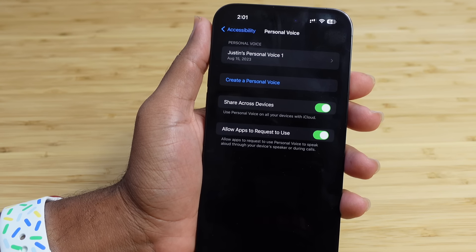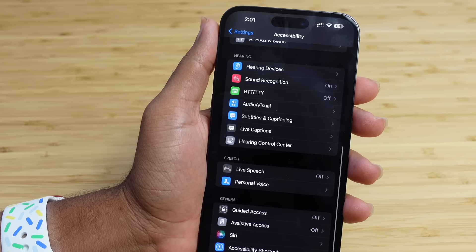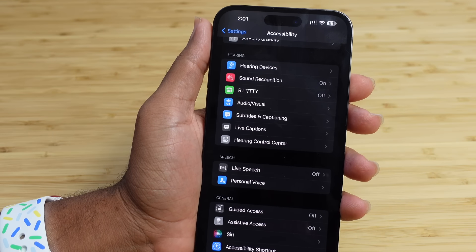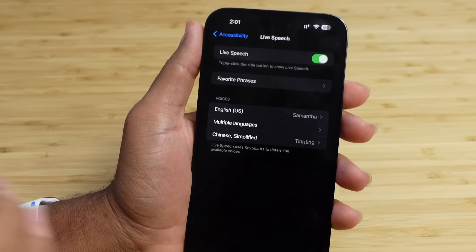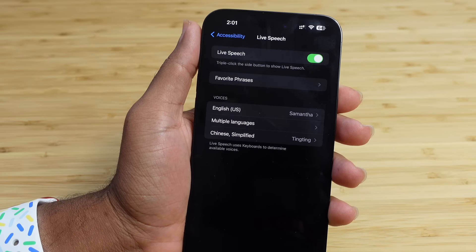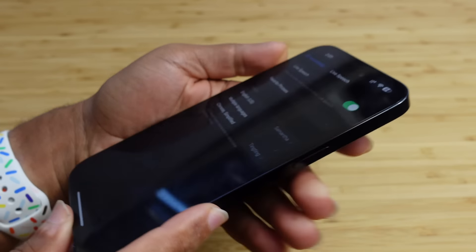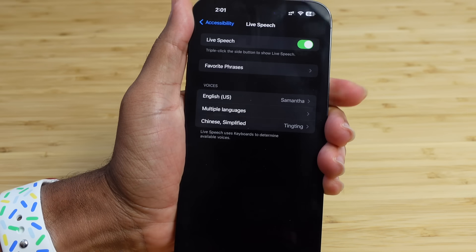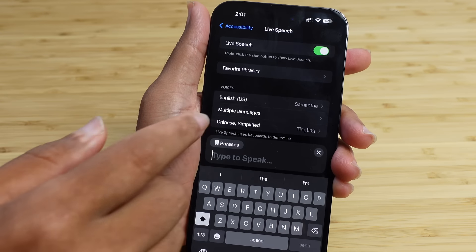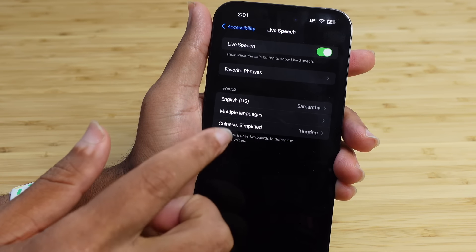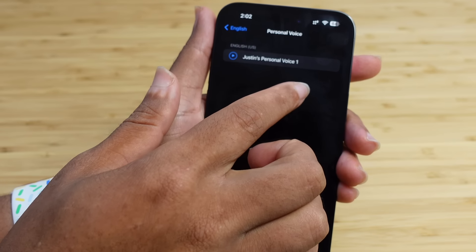Another way to use your Personal Voice is through Live Speech, which is built into every iPhone. It's right under Speech in Settings — tap on Live Speech and turn it on. To use Live Speech, triple-click the side button (same as the power button) and Live Speech pops open. Right now the voice is set to Samantha, so tap on the voice, change it to Personal Voice, and select Justin's Personal Voice One.